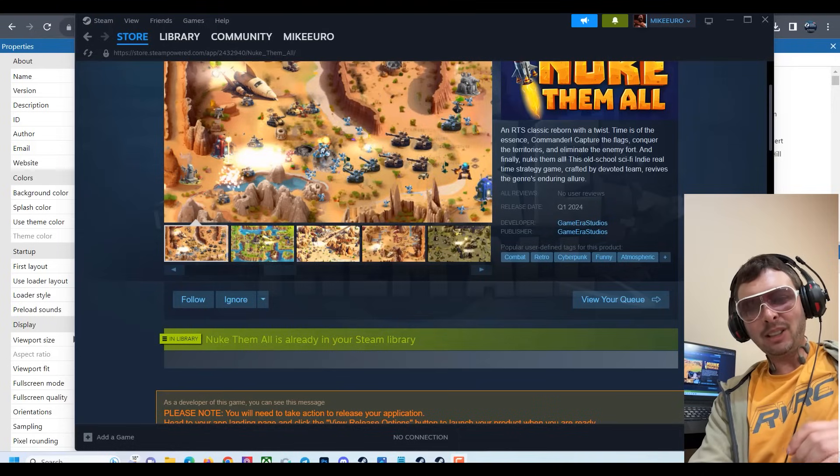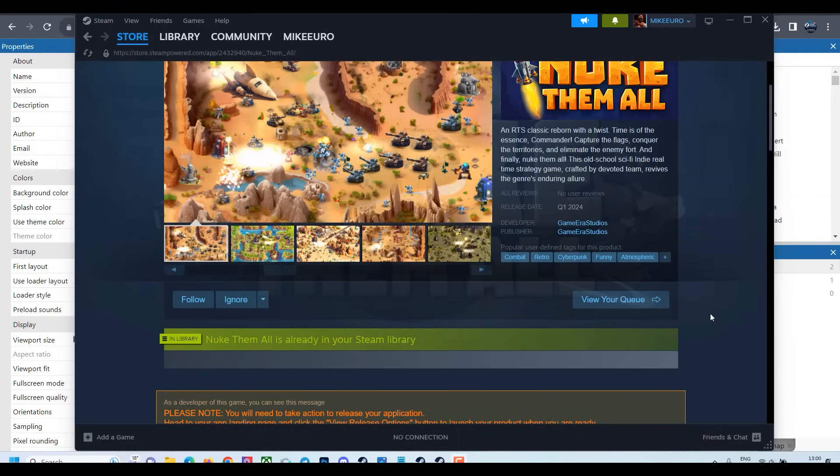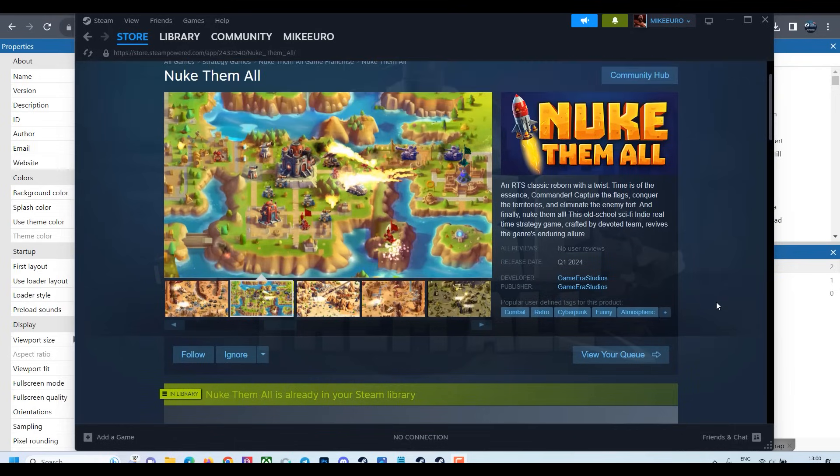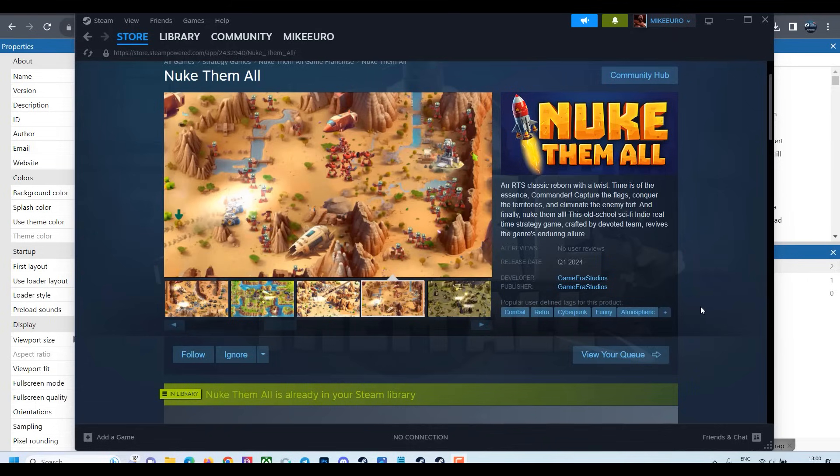What's up guys, welcome back to Nuke Them All, the game dev with AI challenge where I'm developing a real-time strategy game, an indie game, just myself with the help of AI and a few experts. So finally this day has come.